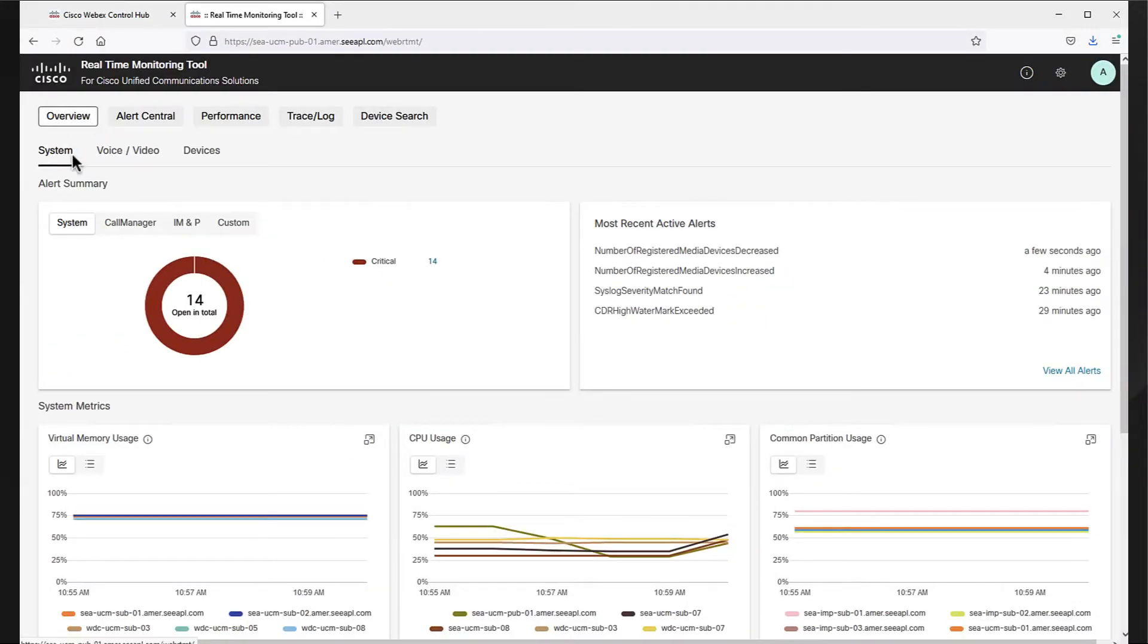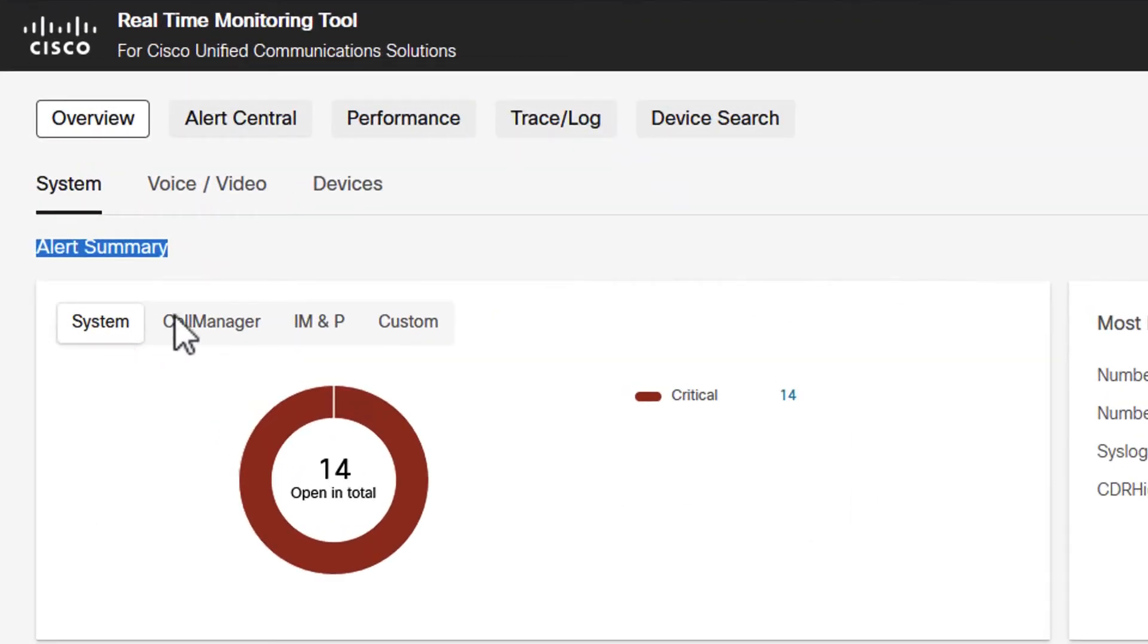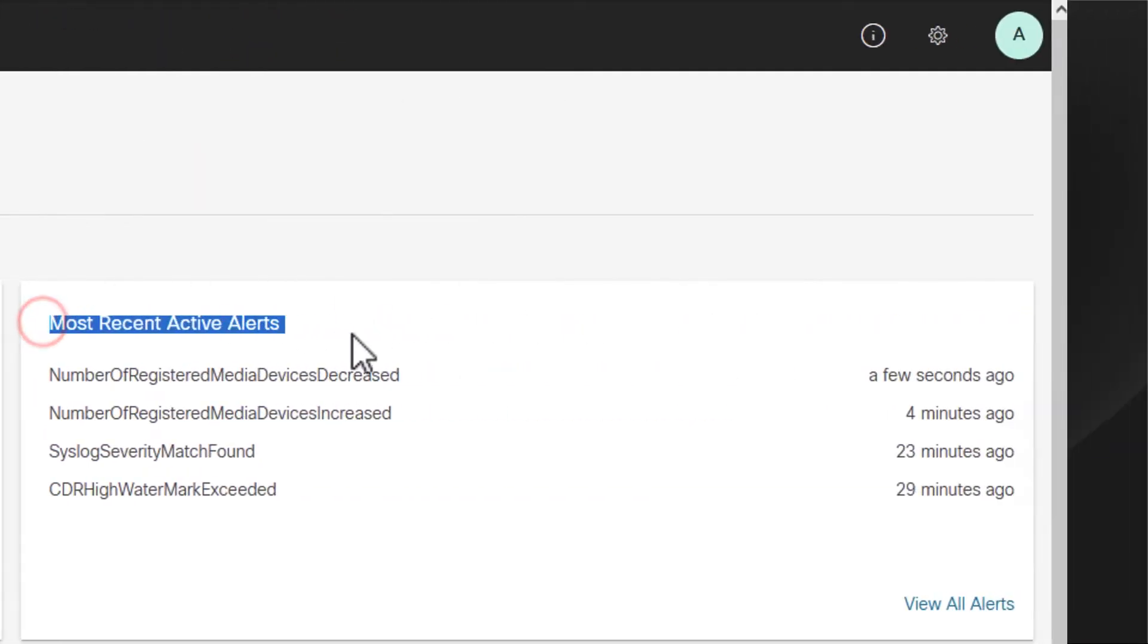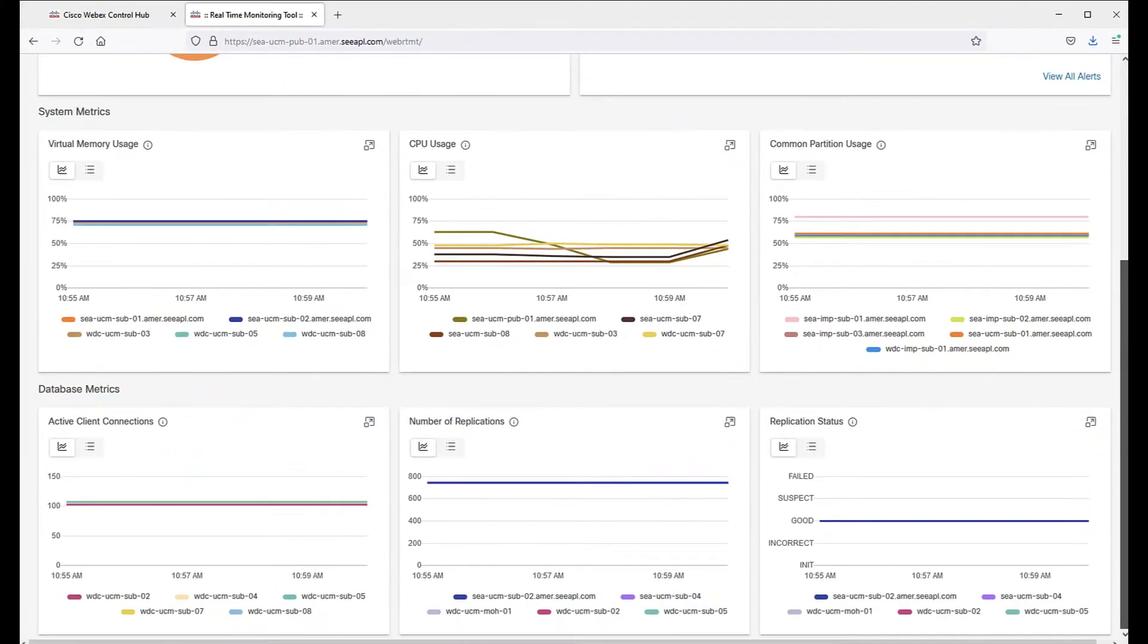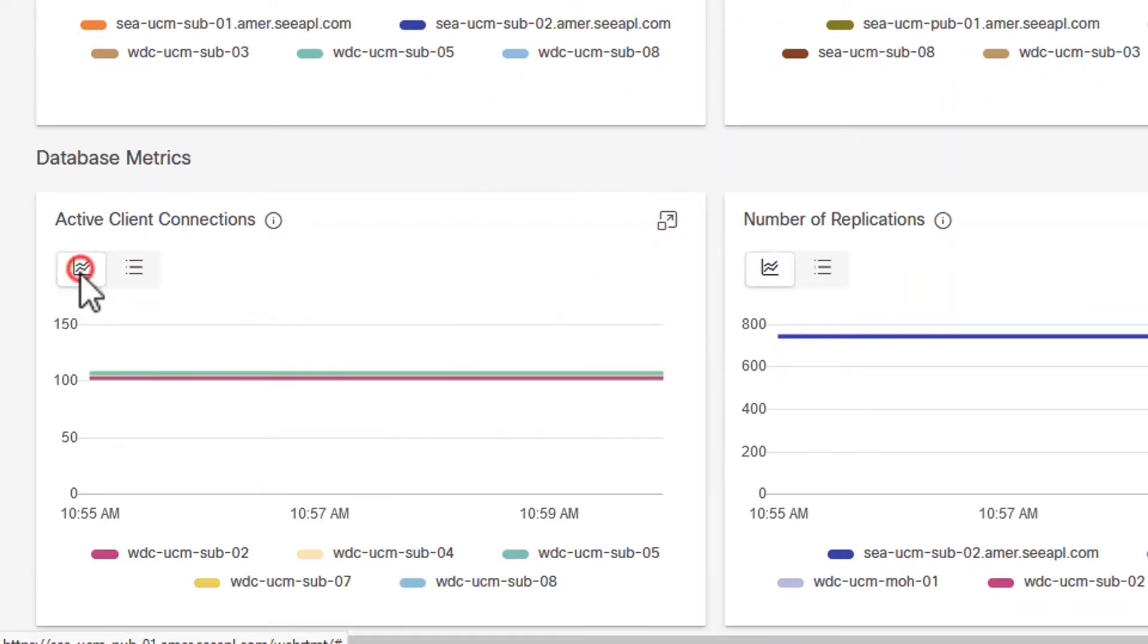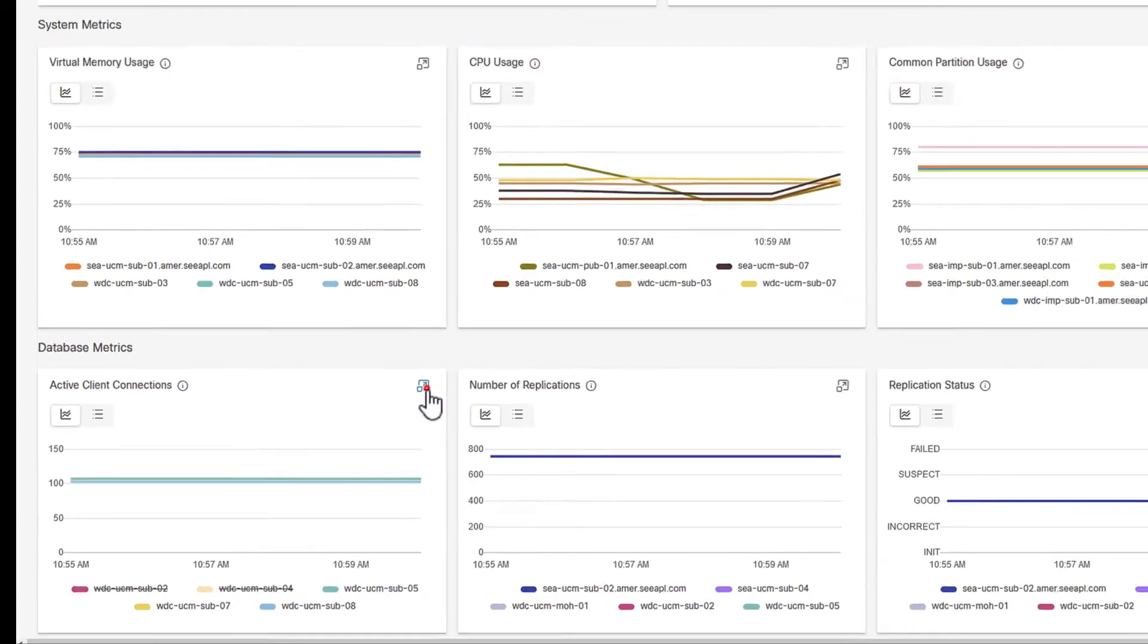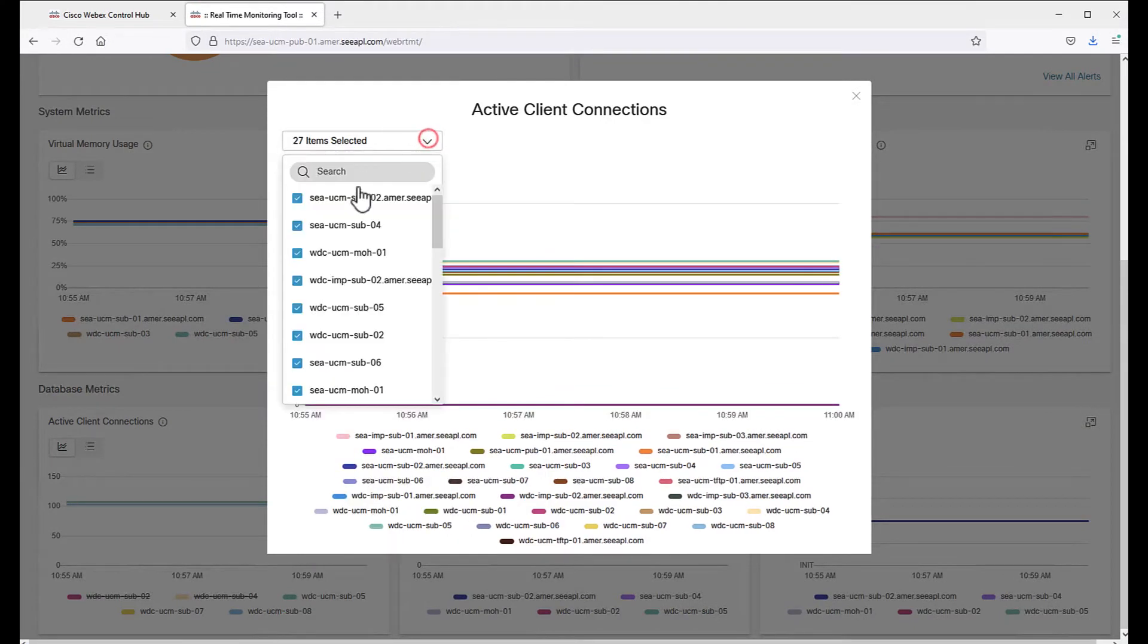On the overview, we have the system tab with an alert summary box to display the alerts by product. Alert summary presents the most recent active alerts with the option to directly navigate to the alerts page that we are going to cover later in this demo. The rest of the system page shows system and database metrics such as virtual memory or active client connections, with the option to display the real-time data in table or chart formats, filter out elements directly on the chart, and also the expanded view to search and filter out by servers or nodes.